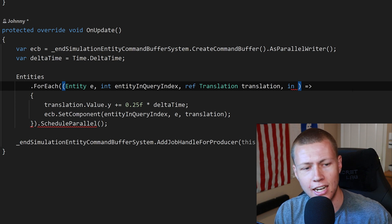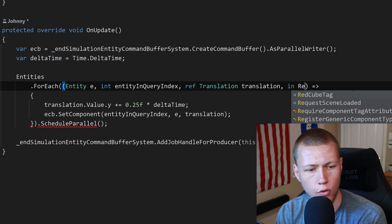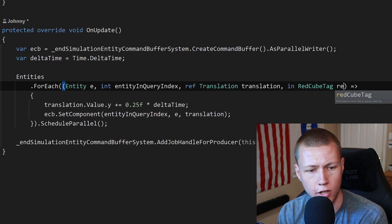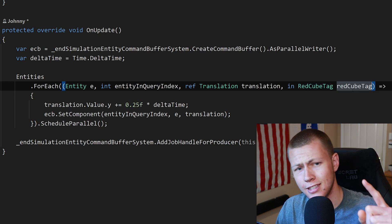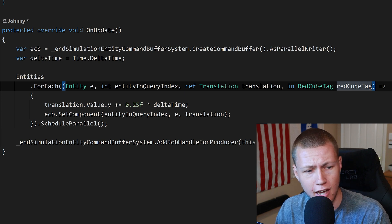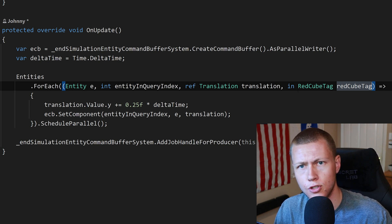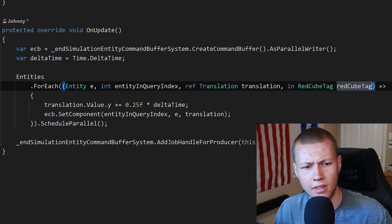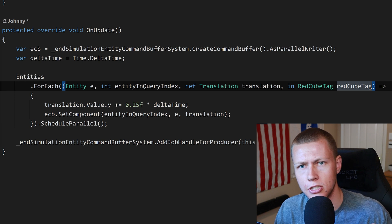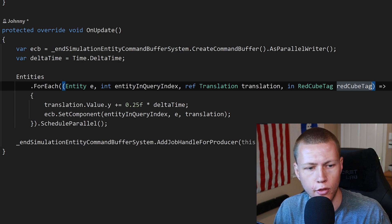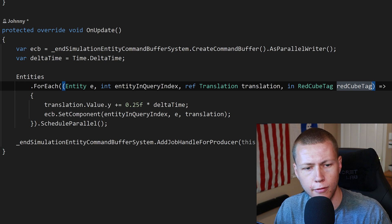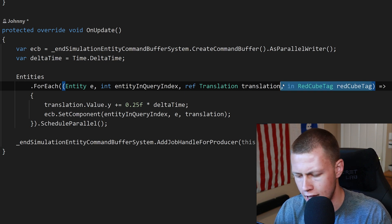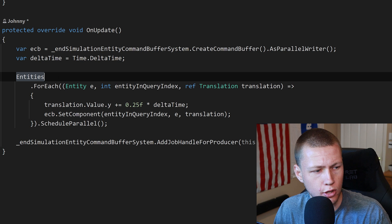We can do an in keyword and an in keyword is basically going to give us read only access to the data component in question and then here we can put in our red cube tag and if we wanted we could call it red cube tag. Now however this is not the best way to do things because when you do this it actually gets a reference to the red cube tag and we don't necessarily need to read any data off the red cube tag because there is no data to read on the red cube tag. So you may be tempted to do that at first but go ahead and delete that because there's actually an easier way to do this.